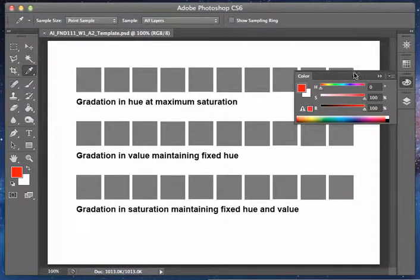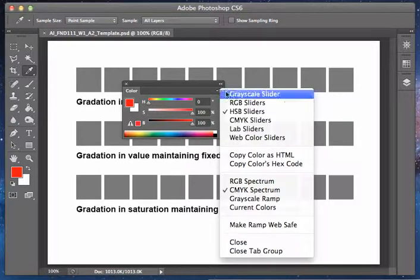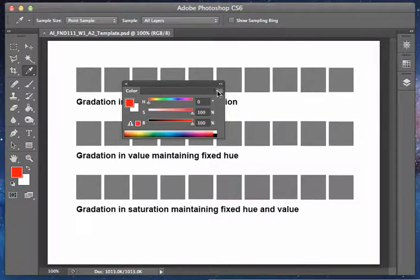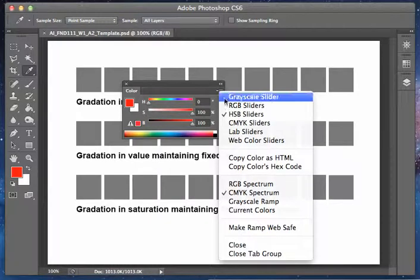This window is something we're going to use throughout the course. There's a couple options here when you click on this corner. Anytime you see these little triangle marks, there's other tools there.